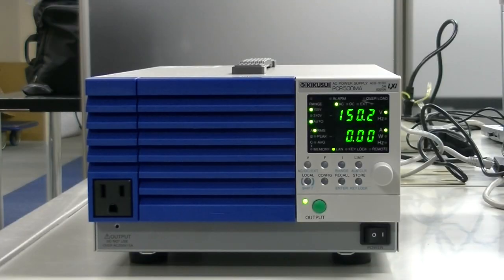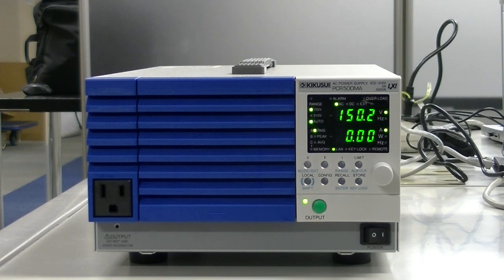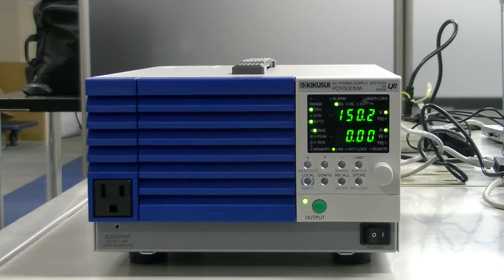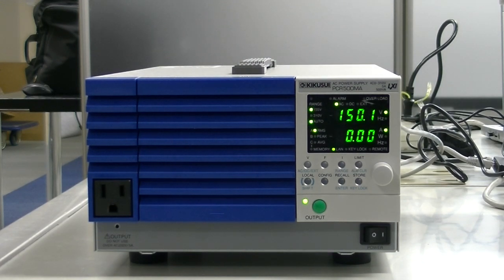The PCRMA also has a remote sensing function that can automatically compensate for voltage drops in the load cables to ensure accurate, precise testing.